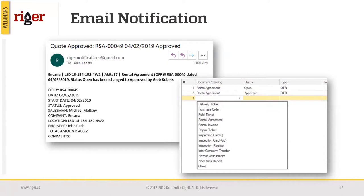Email notifications can be customized — we can remove or include additional details. A couple of examples: notifications can be used for sales approval, where a salesperson enters a new rental service agreement and the manager is automatically notified of the new document. Most of our clients also use notifications to inform operations about new jobs, such as when a rental agreement status changes to open.